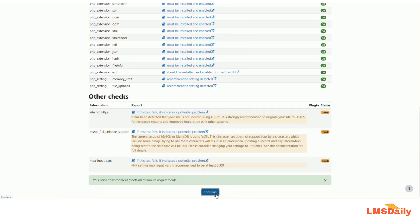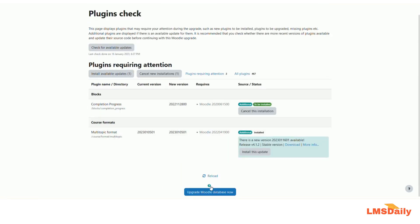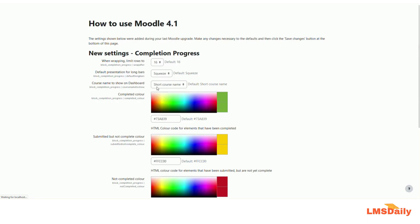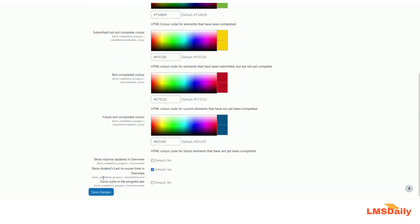Let me click continue here and click upgrade Moodle database now. So these are some settings which are available for the admin role and which you can configure right now or even leave them as default and click on save changes. So I will just leave them as default and click on this save changes.